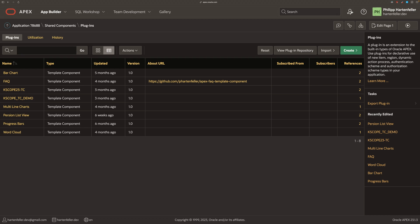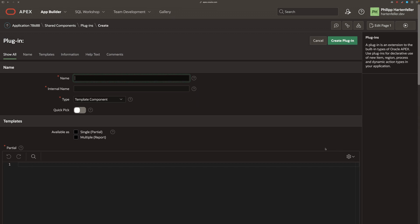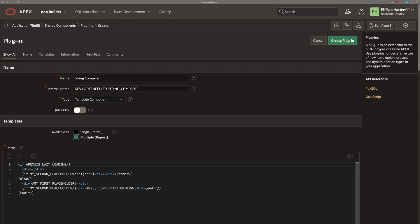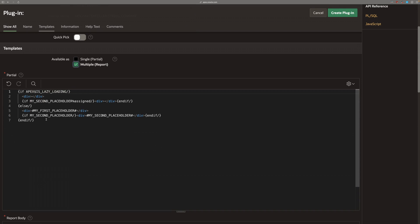So in Apex, the first thing we're going to do is creating a new plugin and give it a name and internal identifier. The type of the plugin needs to be template component and we set it to be only usable as a report slash multiple for now.